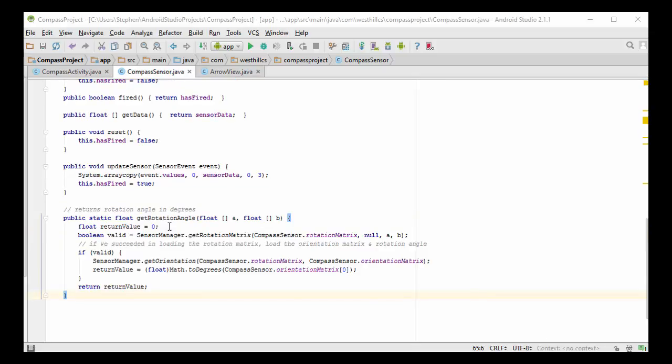Finally, one last method we're going to add, which is the most important method, and that is the one to calculate the rotation angle.